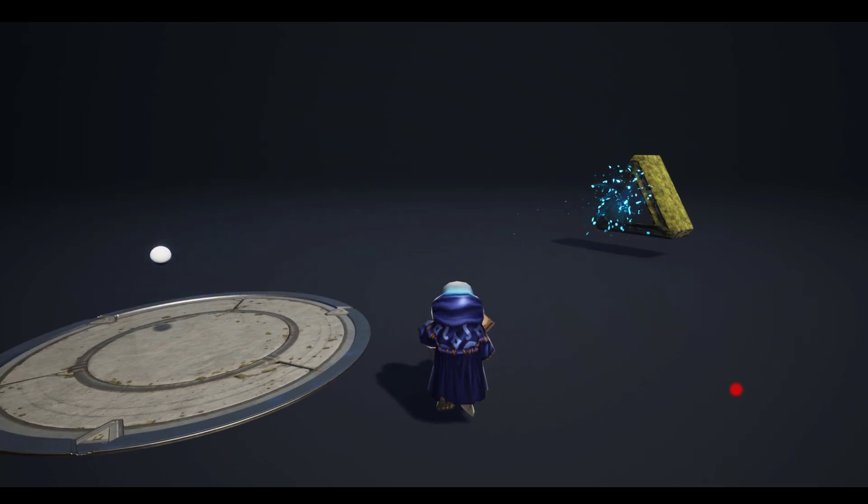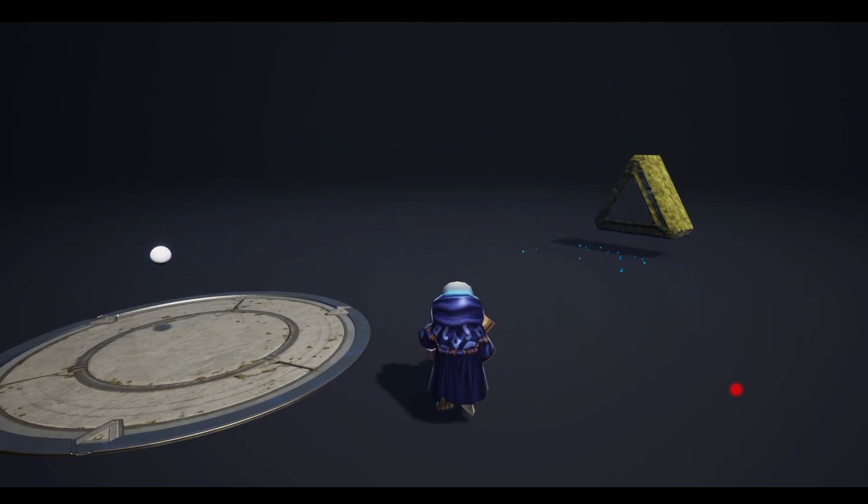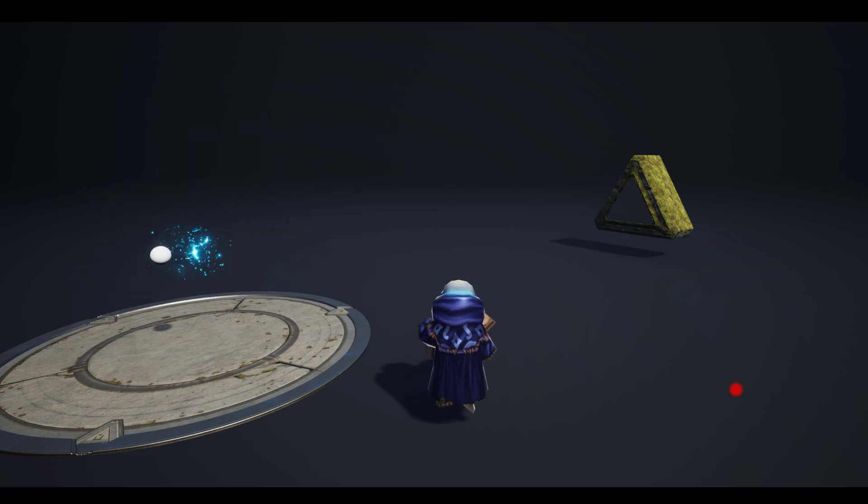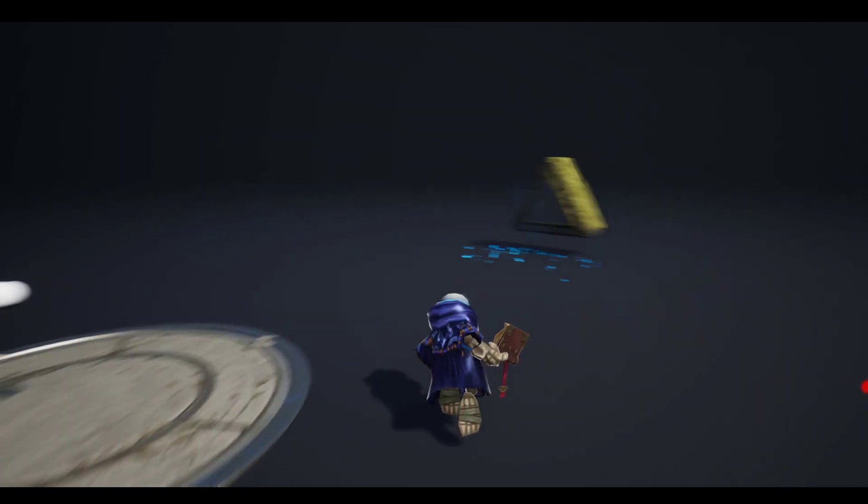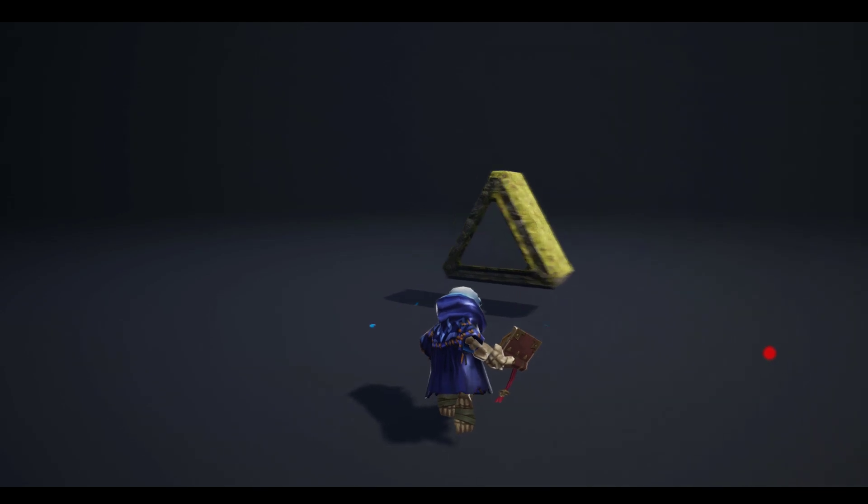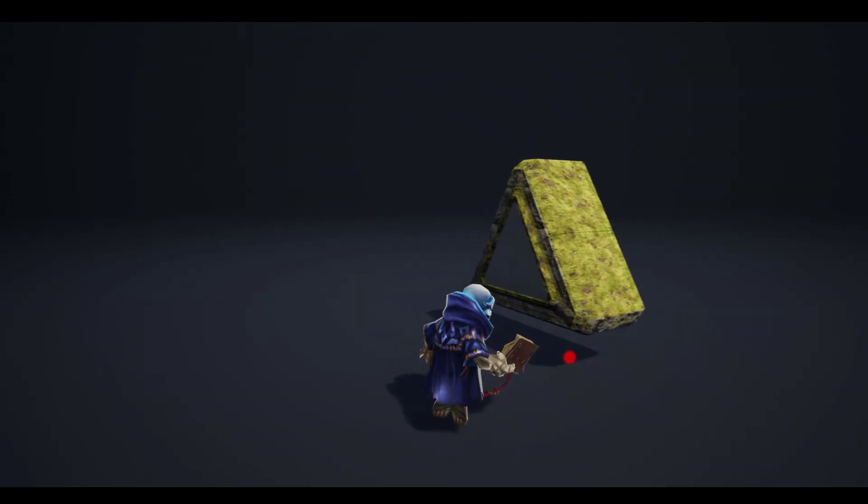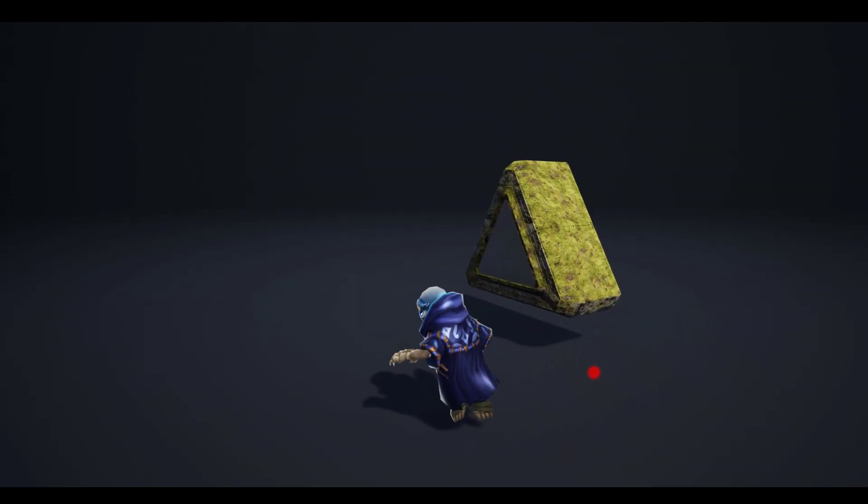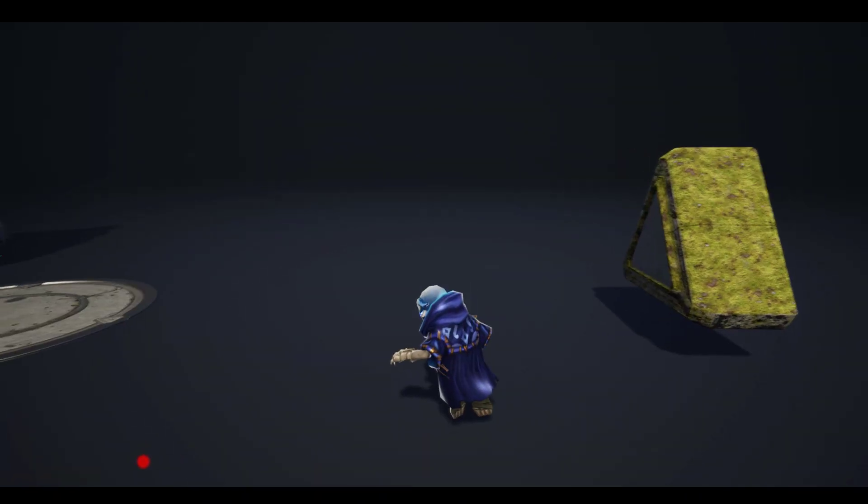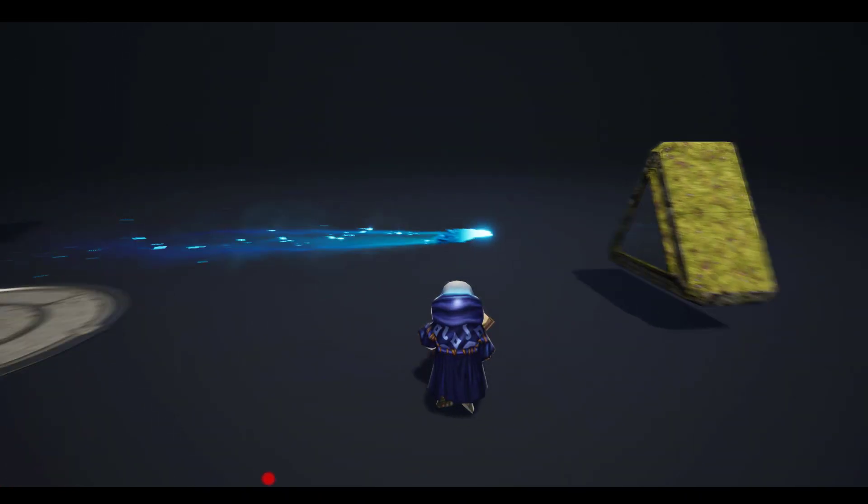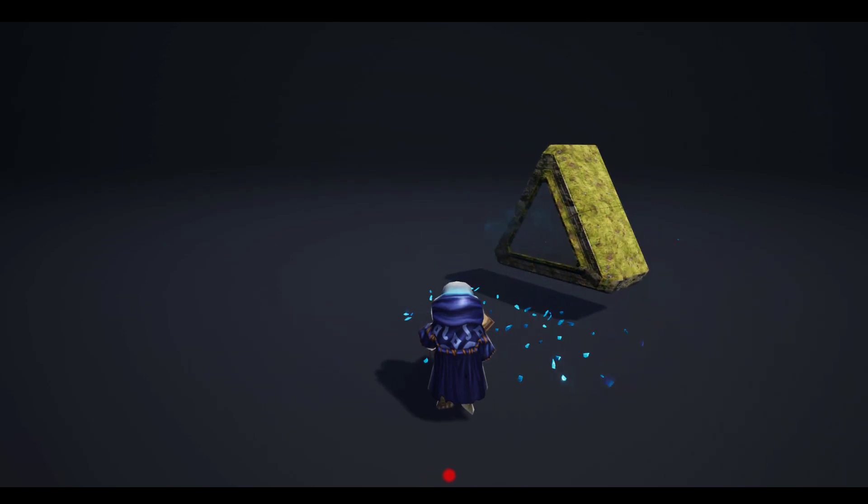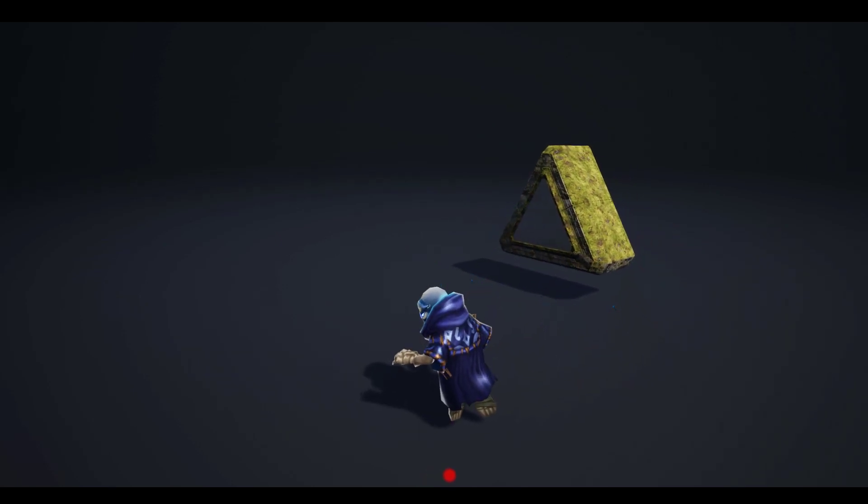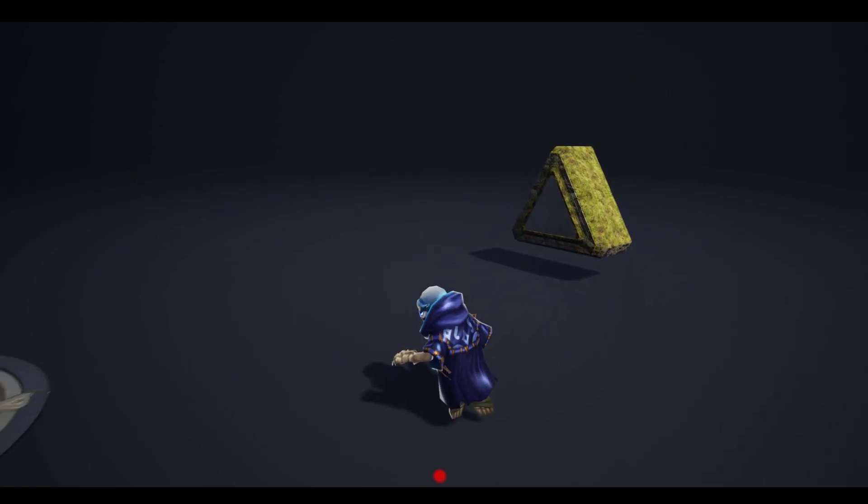Basically what's happening we've got around maybe one second or 0.7 second cast effect, then we're spawning a projectile that travels to this floating rock, and then we are having an impact effect happening there while the projectile disappears.